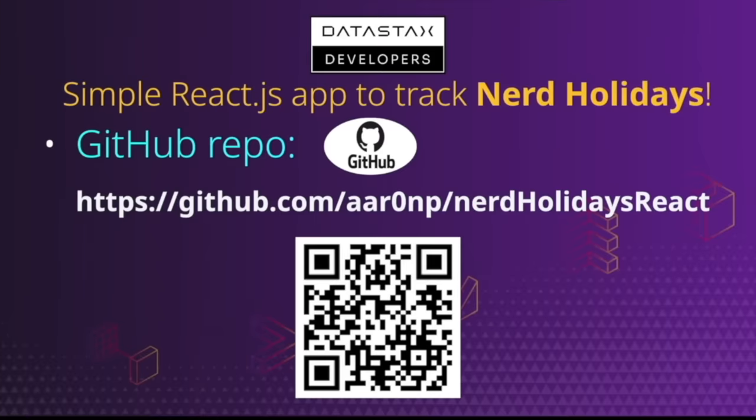For those of you interested, the source code used in today's exercise is available out on GitHub. You can find it in the following repository, github.com slash AR0NP slash NerdHolidaysReact, or just scan the QR code listed here.